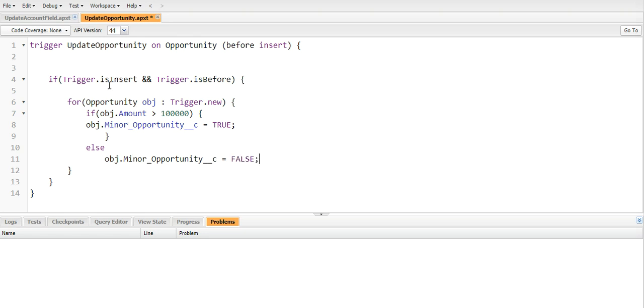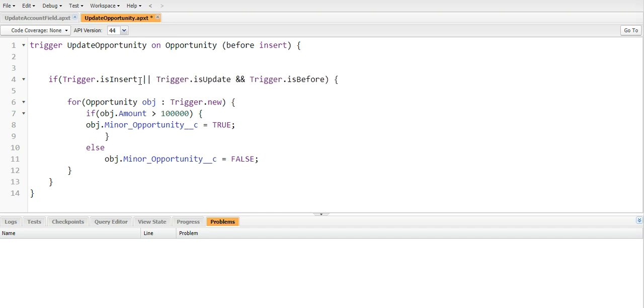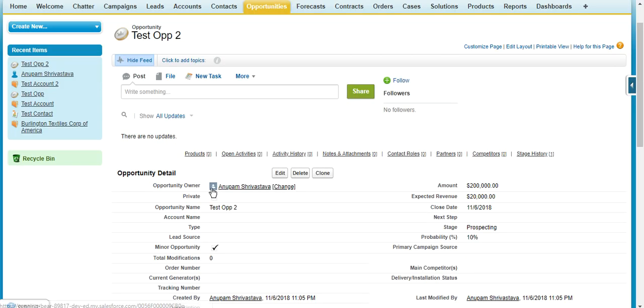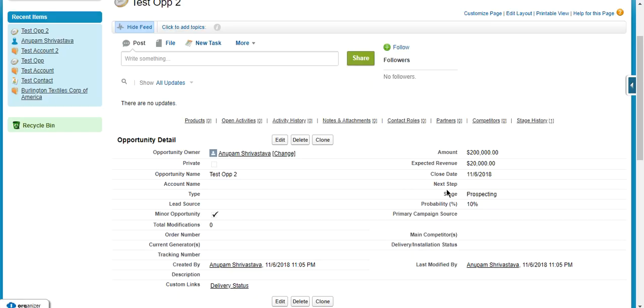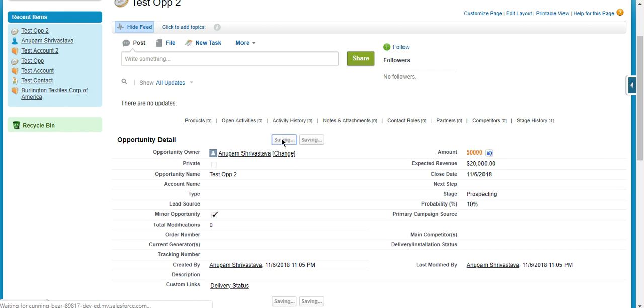Okay, but this trigger will only run on isInsert because whenever we insert any new opportunity that time this trigger will fire. But this logic should also work in the update time. So what I will do, I will just put an OR condition trigger.isUpdate. Now save. So to test this trigger, I am going to take an opportunity. Now I am giving amount 50,000. Okay, now it should be unchecked, let's see.